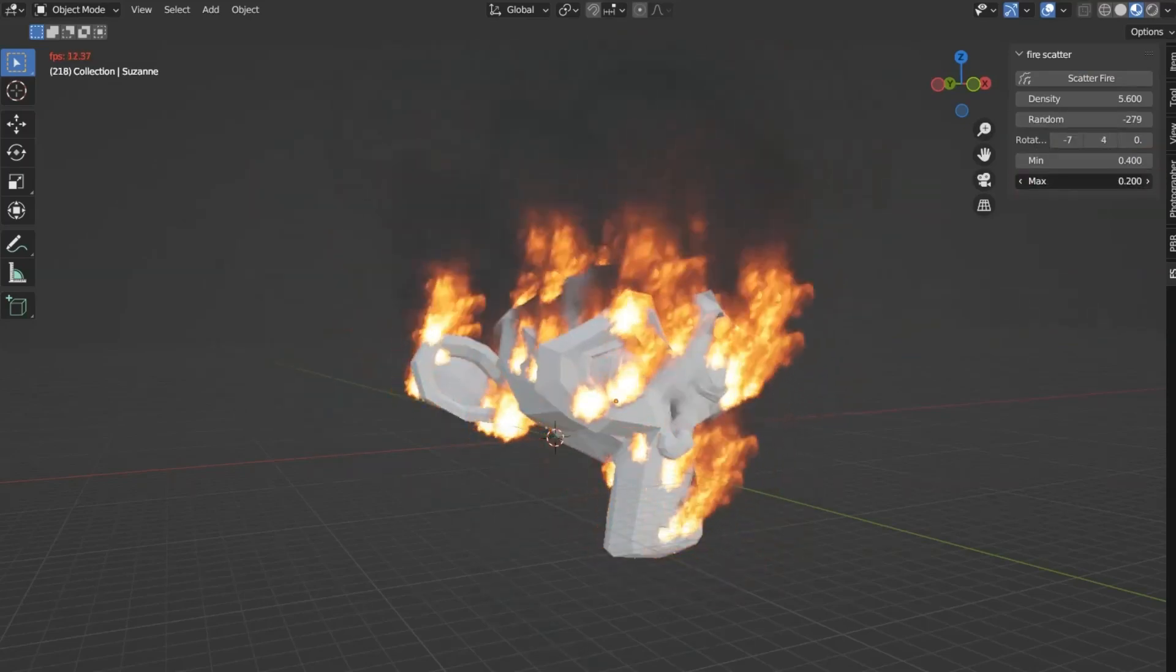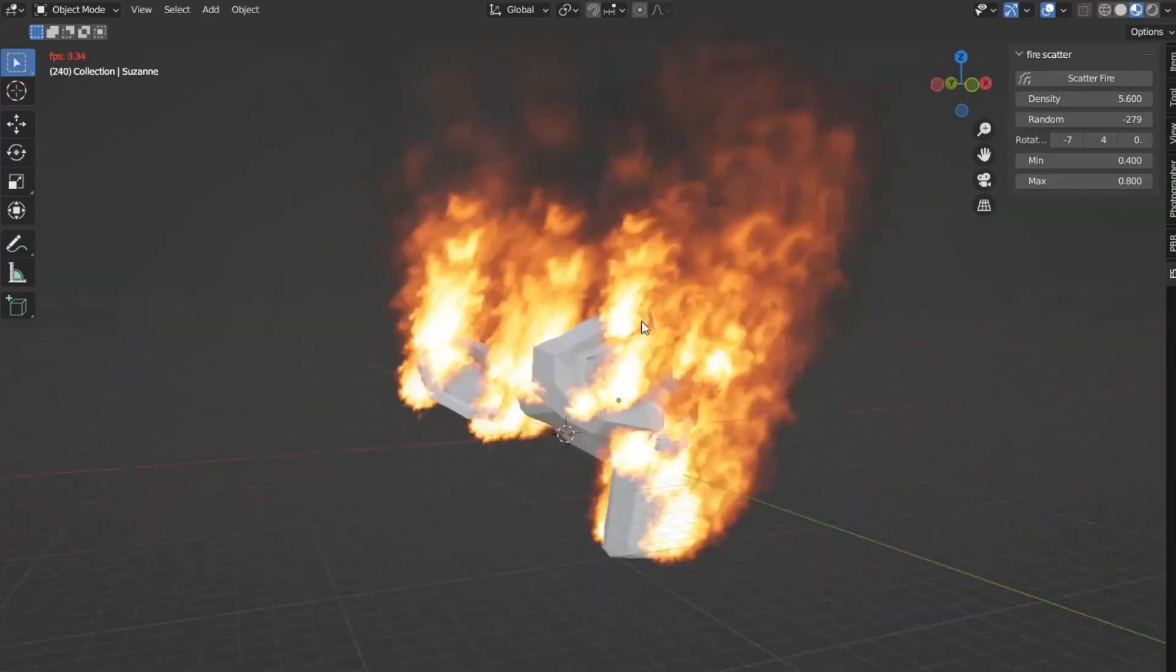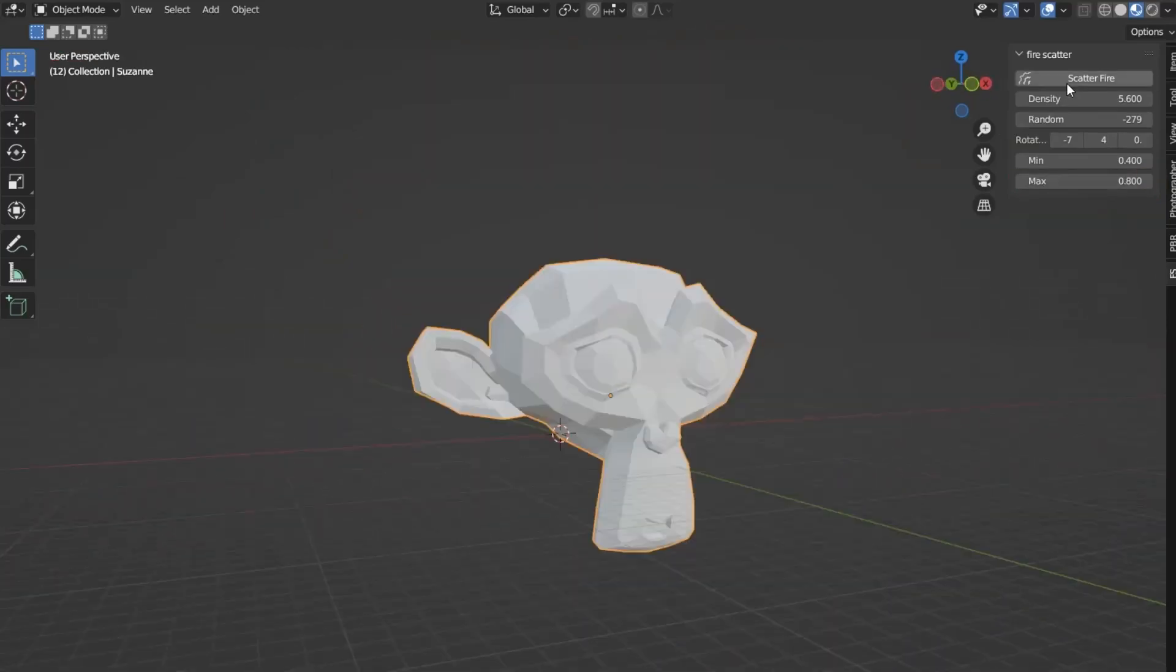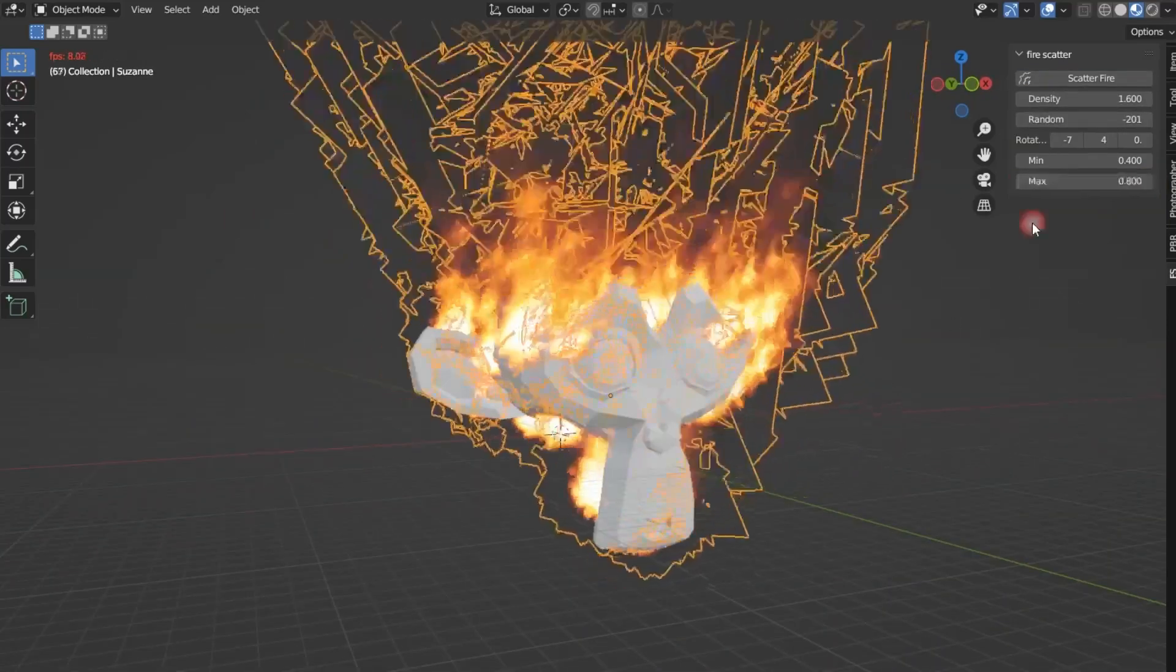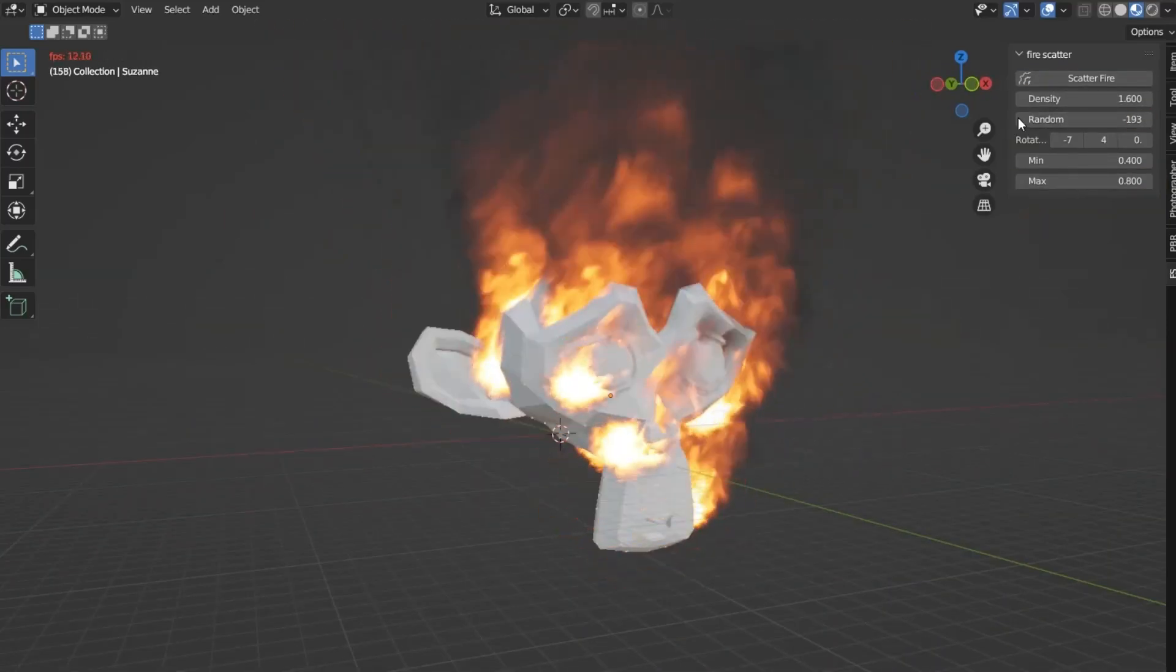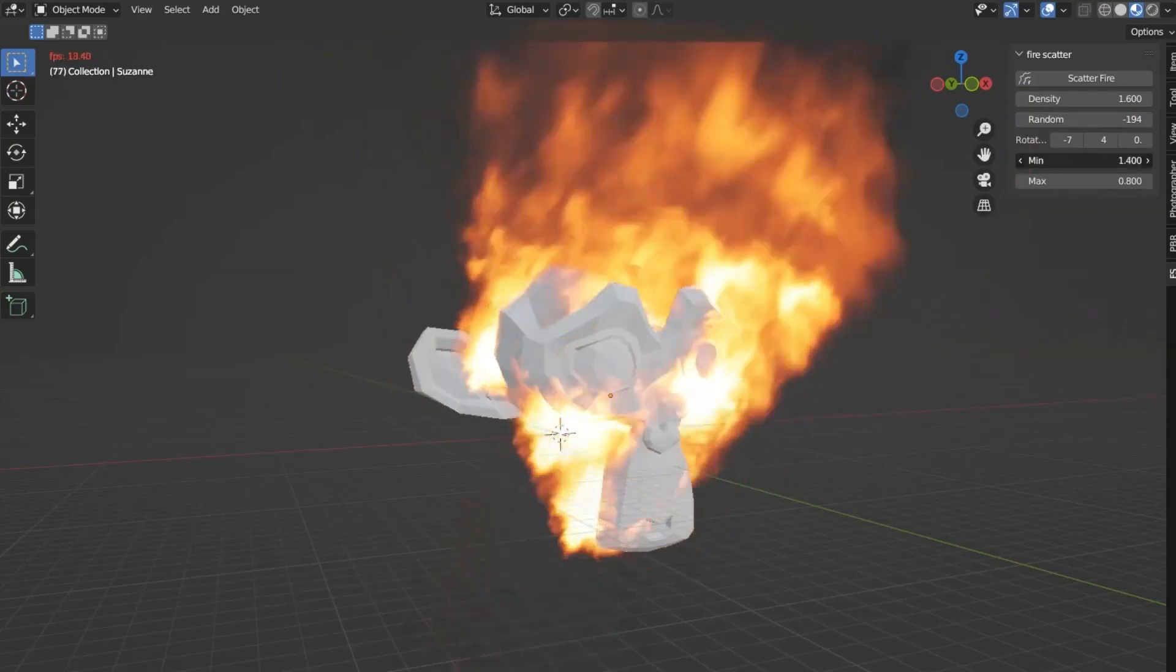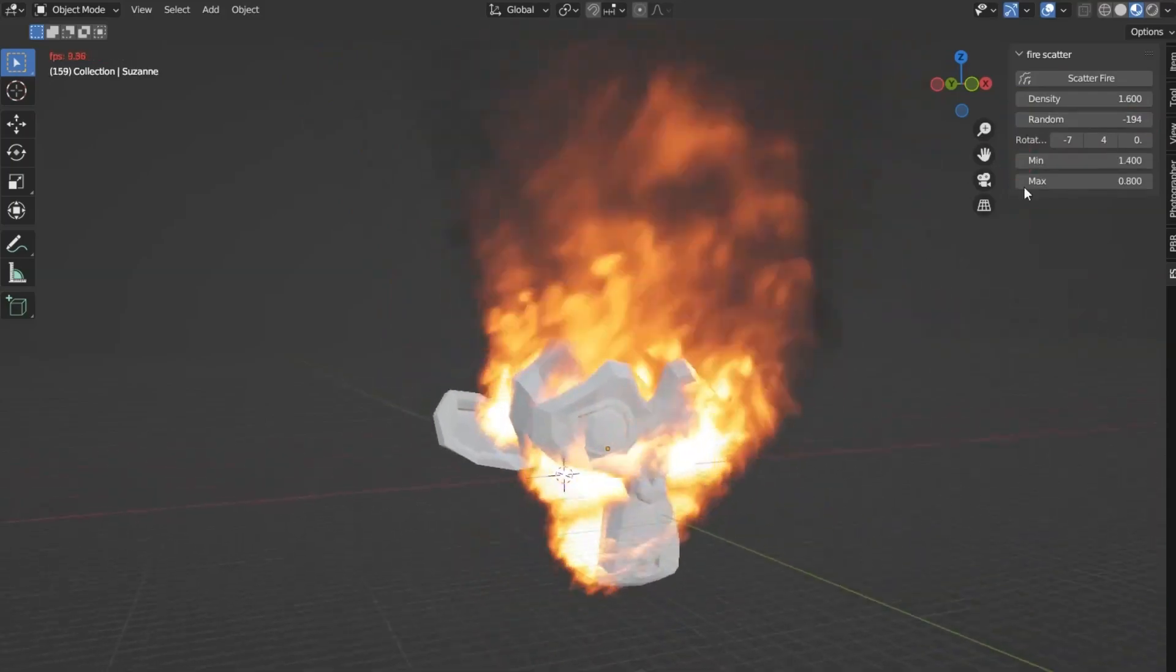Thus, the Fire Scatter add-on significantly enhances the capabilities of Blender, allowing artists to create more lifelike and immersive scenes.